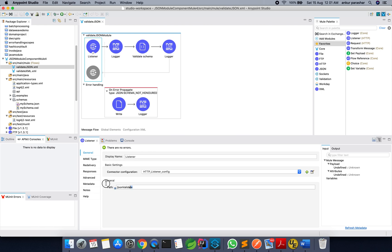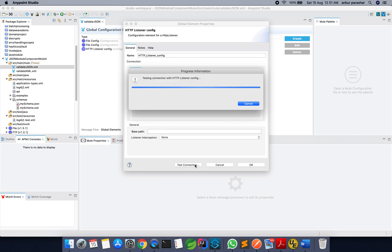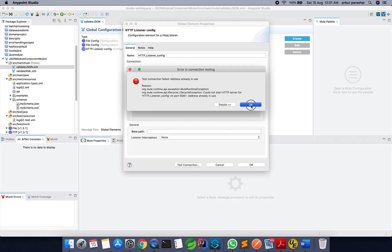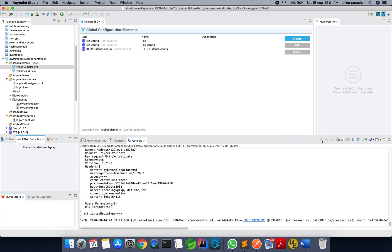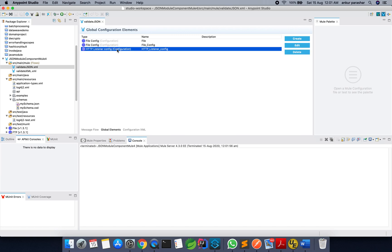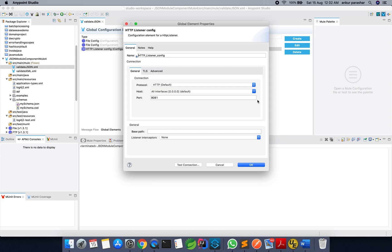You can give any path and you have to add the HTTP listener config. Just click here and a window will come up. You can change the port accordingly. You can also hit the test connection to check if it is available or not. If it is giving any error, you can change the port number and check the test connection again.